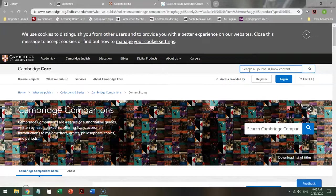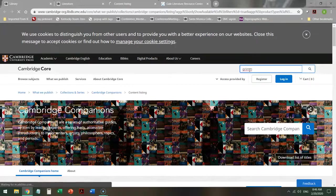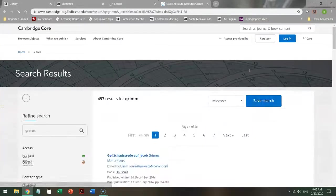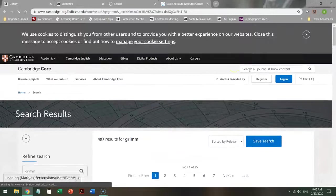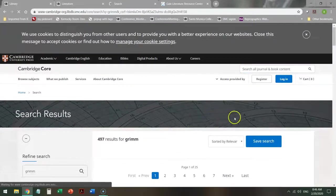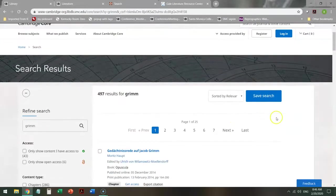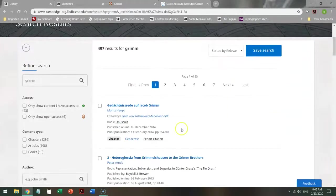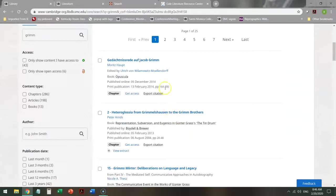So if I'm interested in Grimm, and I search that out, there are 497 results, and not all of them are in English.